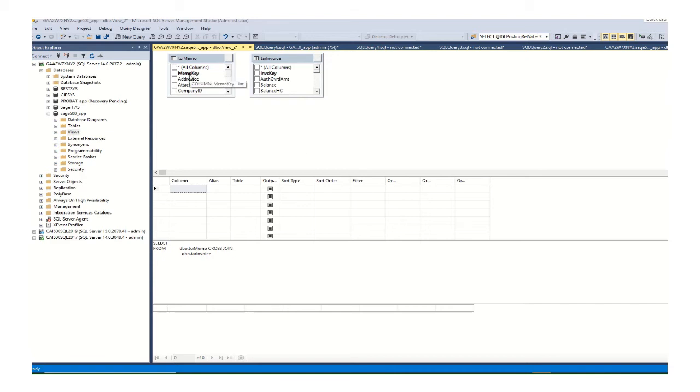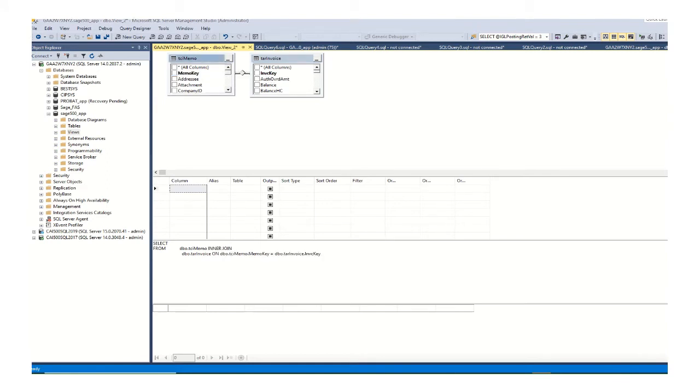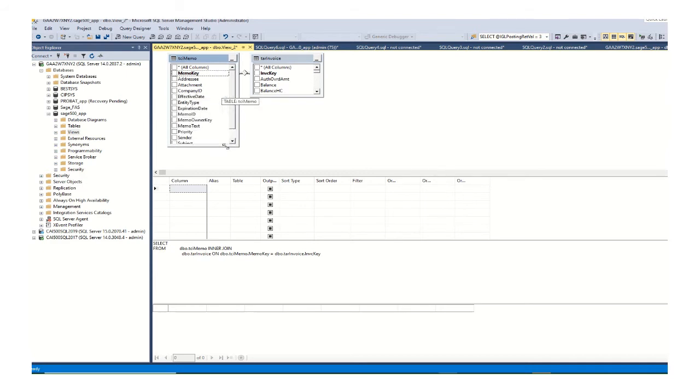And then I will define the relationship between the tables. In this case, this will be a join between memo key and invoice key.